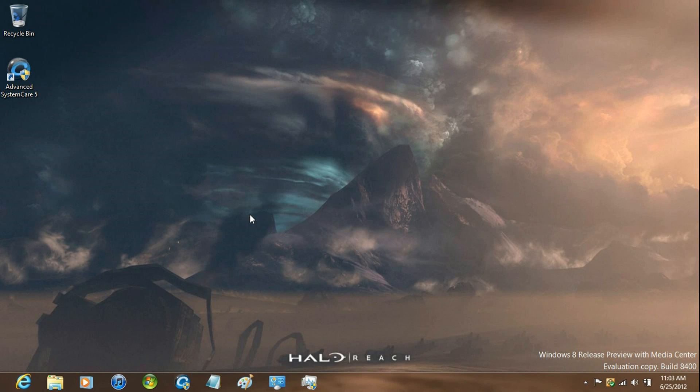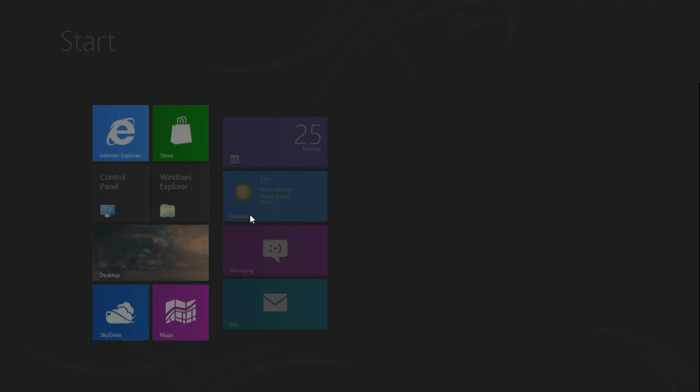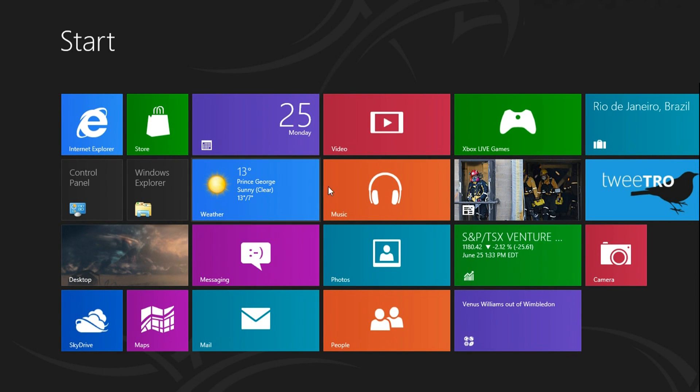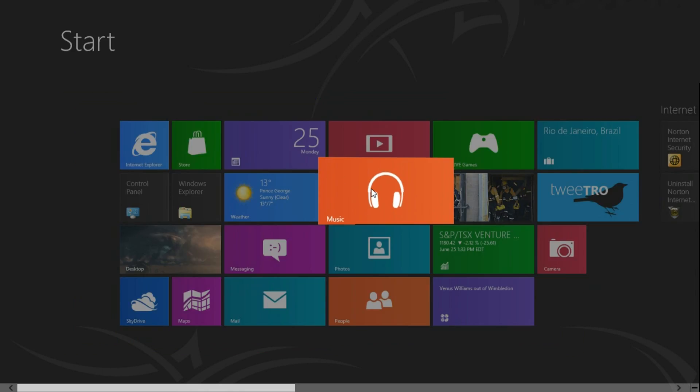Hey guys, I'm going to show you the music application in Windows 8 Release Preview. Just go ahead and go to the start screen and then select the music application. Just let it load.